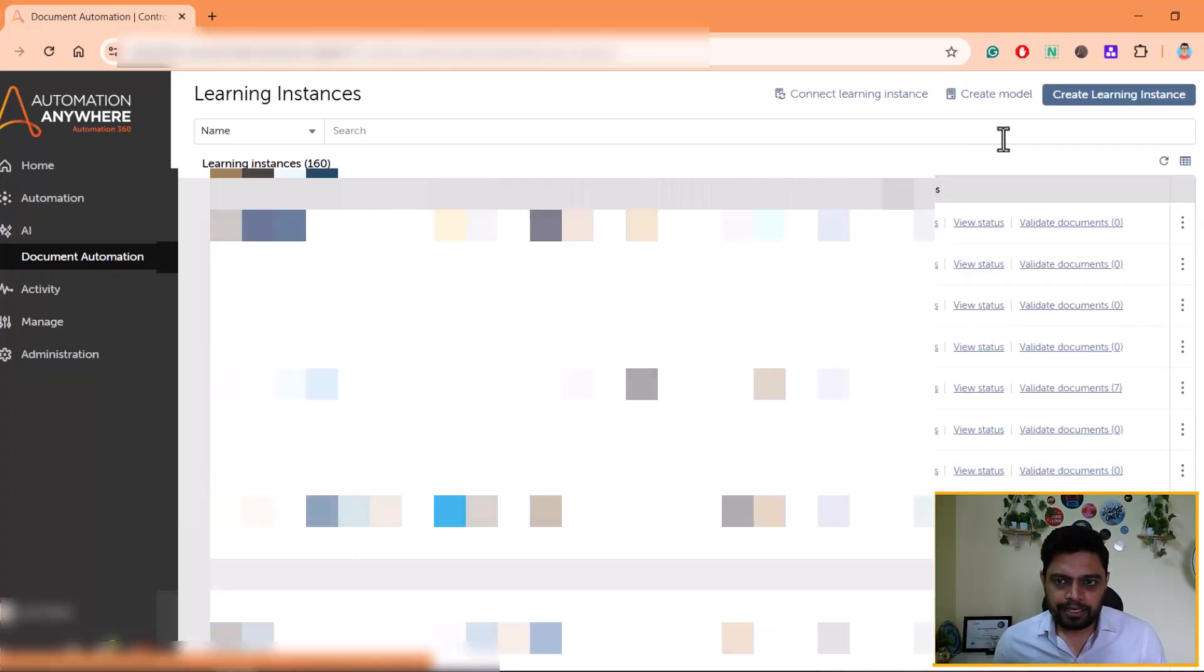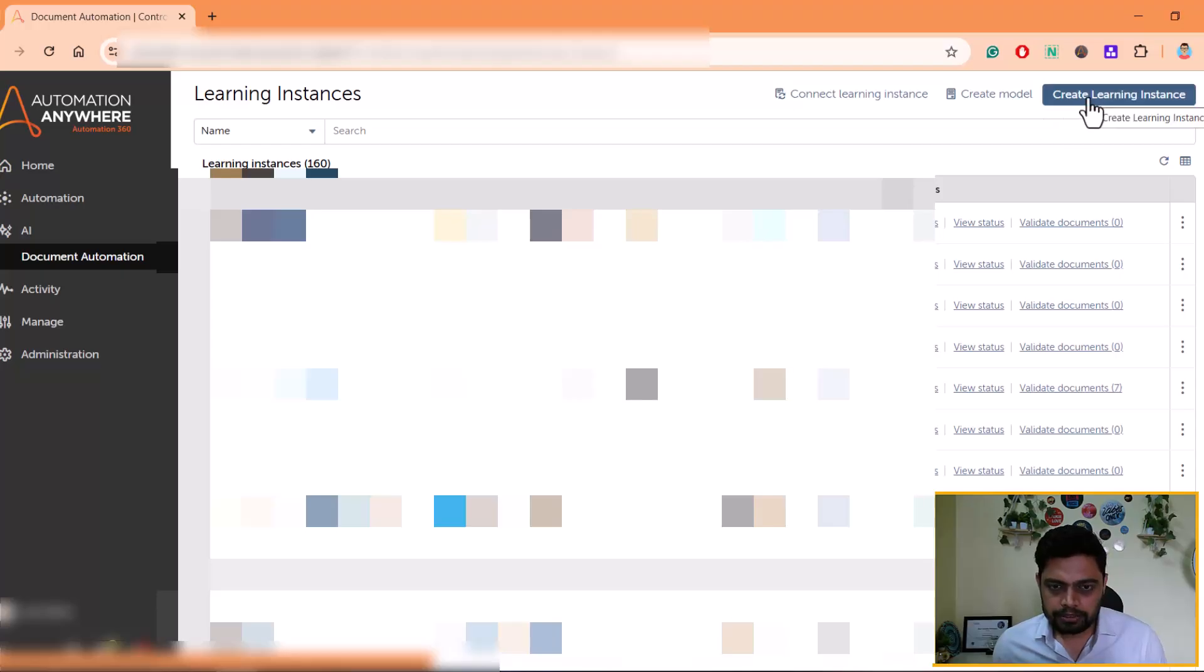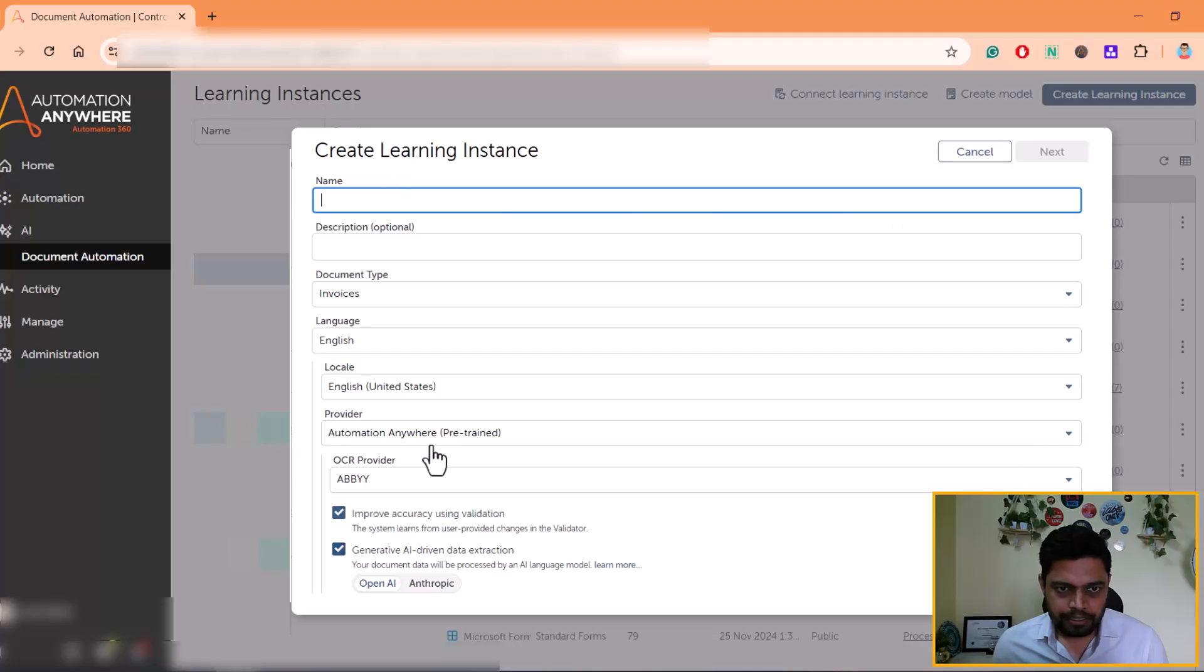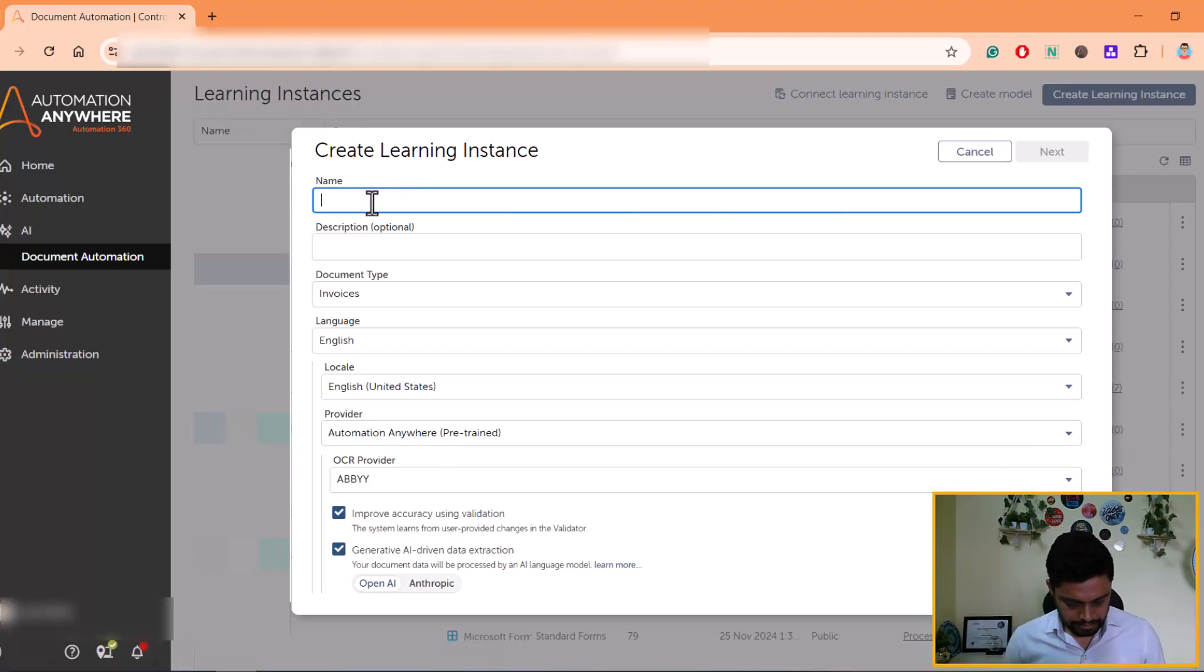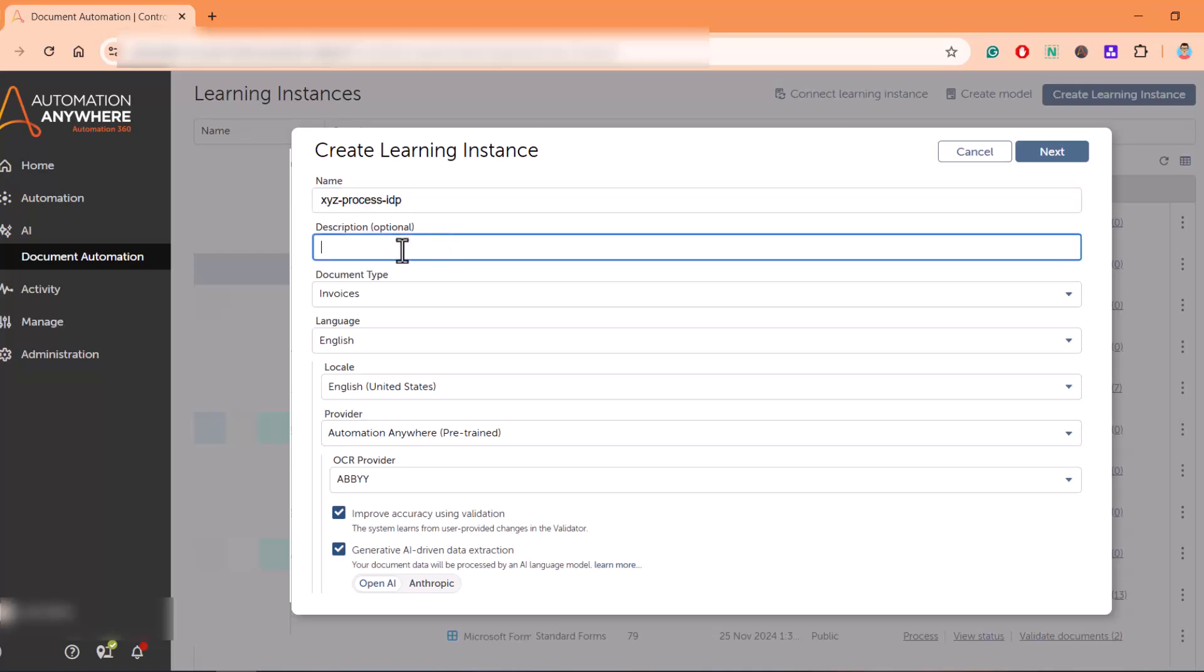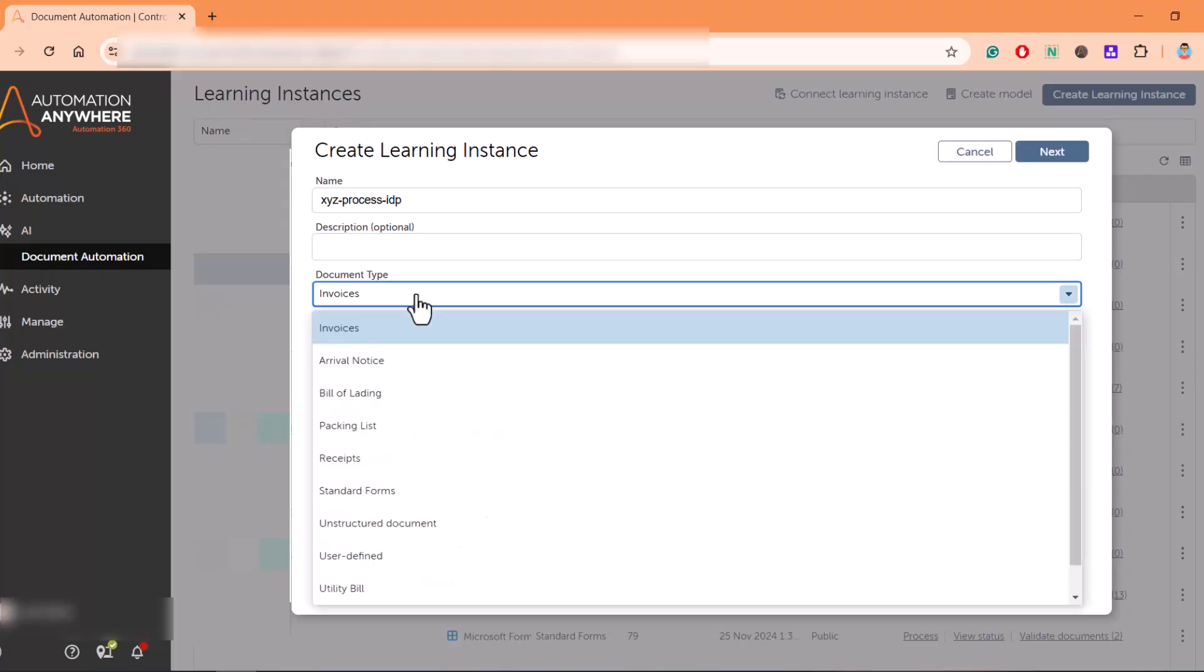I'll show you how to create a new one using Gen AI feature. Click on create learning instance. You'll get a pop-up to name your learning instance. I'll give it this name, but you can give it a more meaningful name related to your process. Description is optional, and then we get pre-trained templates here.